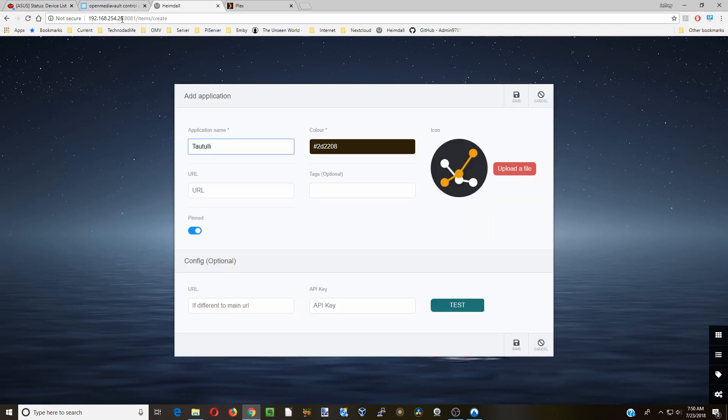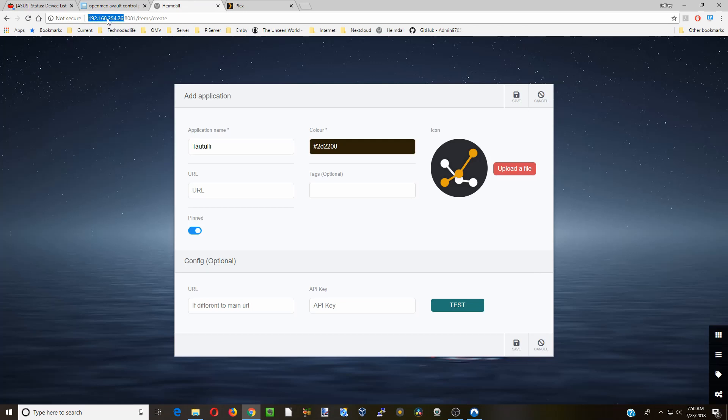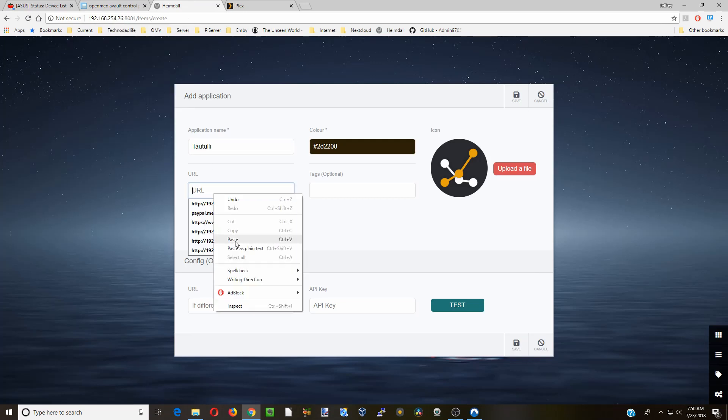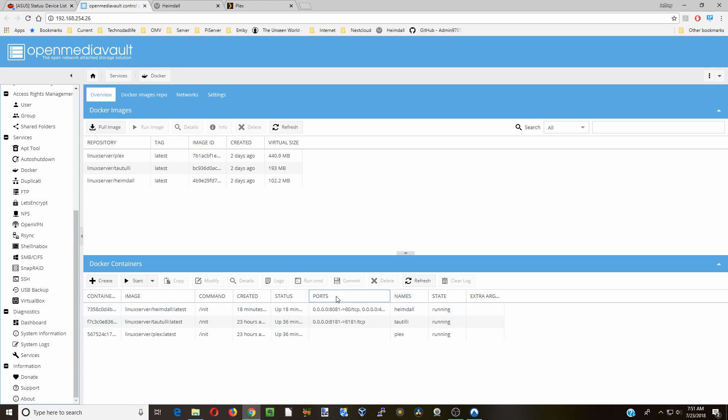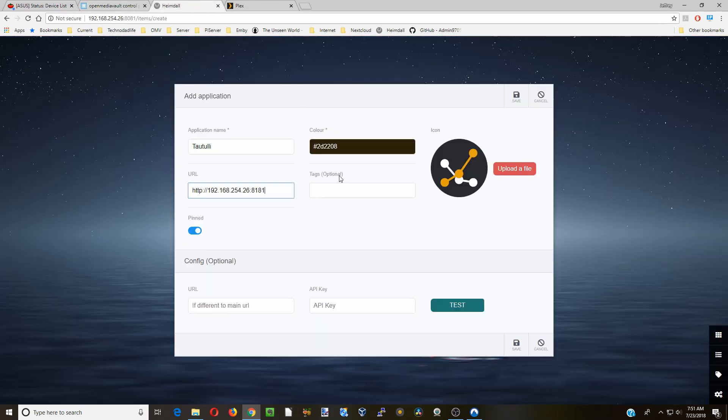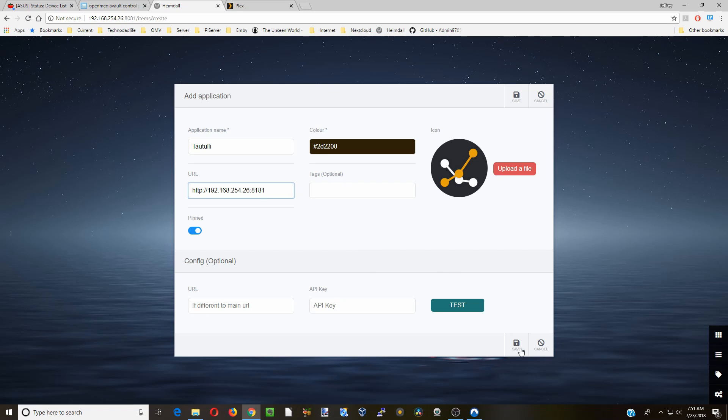And then the IP address for this one is... and if you've forgotten what ports it's on, you can actually move these back and forth. And most of the time it will say which port is there. So Tautulli is on 8081. And then you can see the blue pinned is on there. We don't have a different URL. So we're going to click save there.